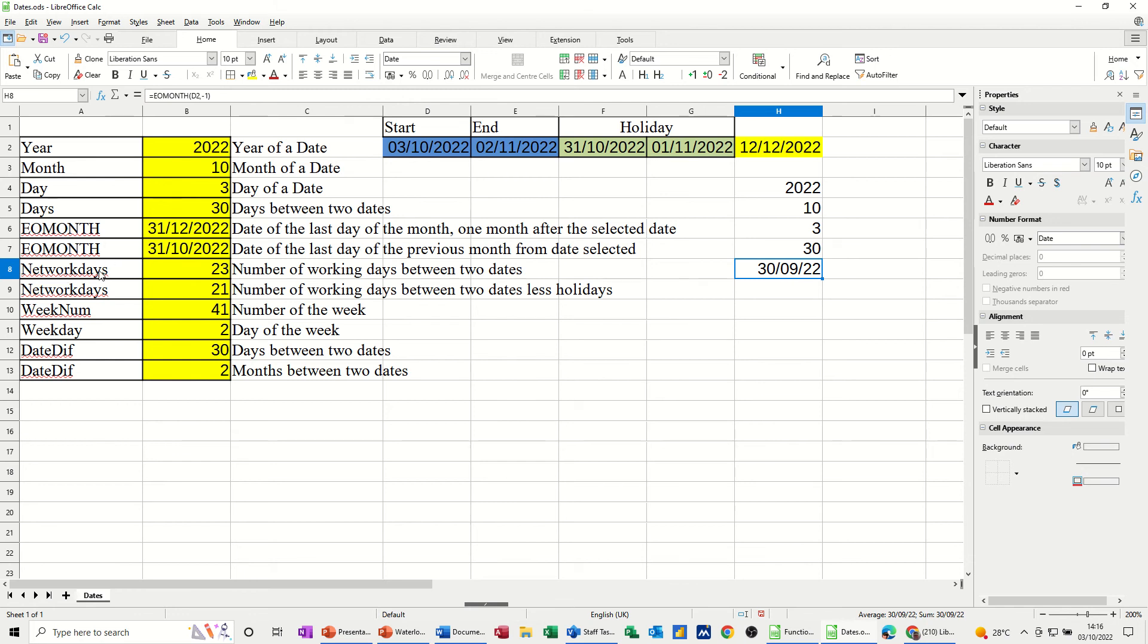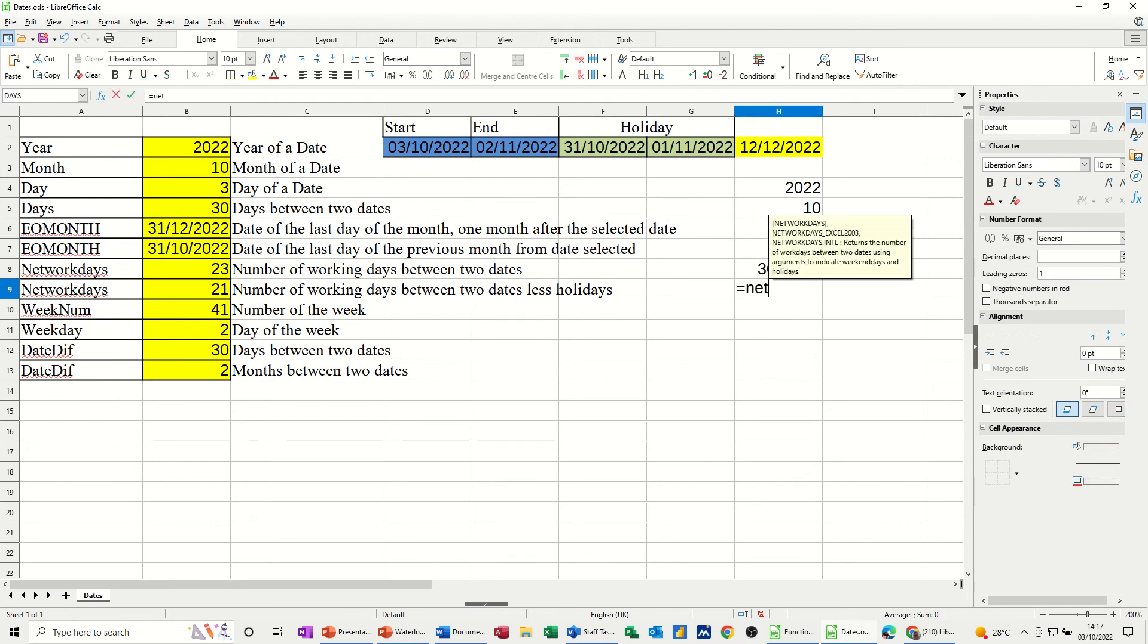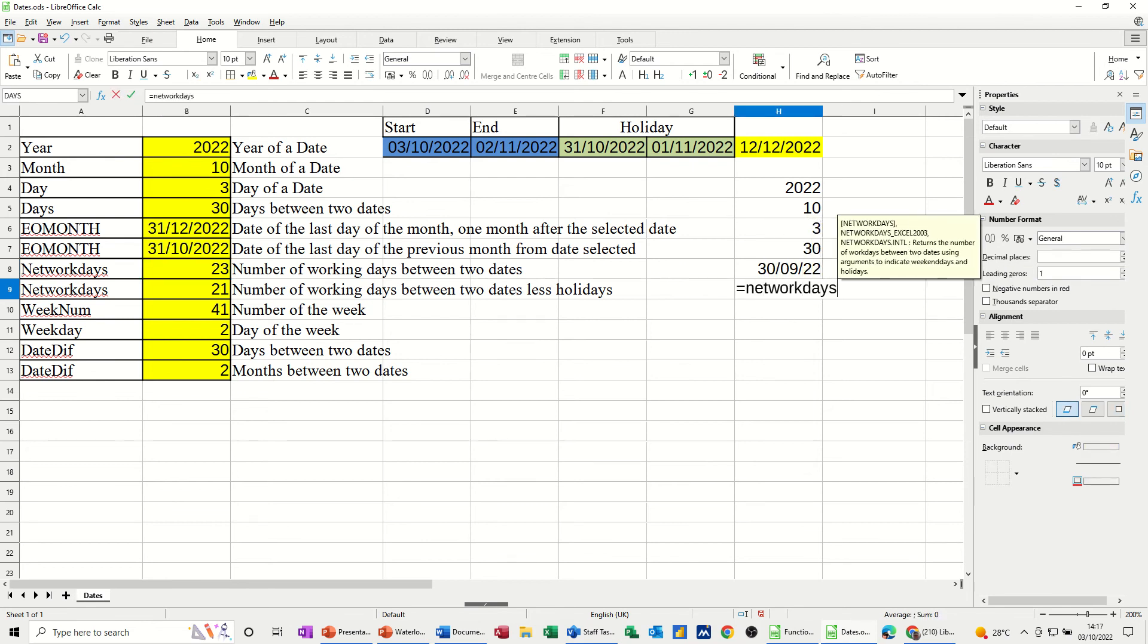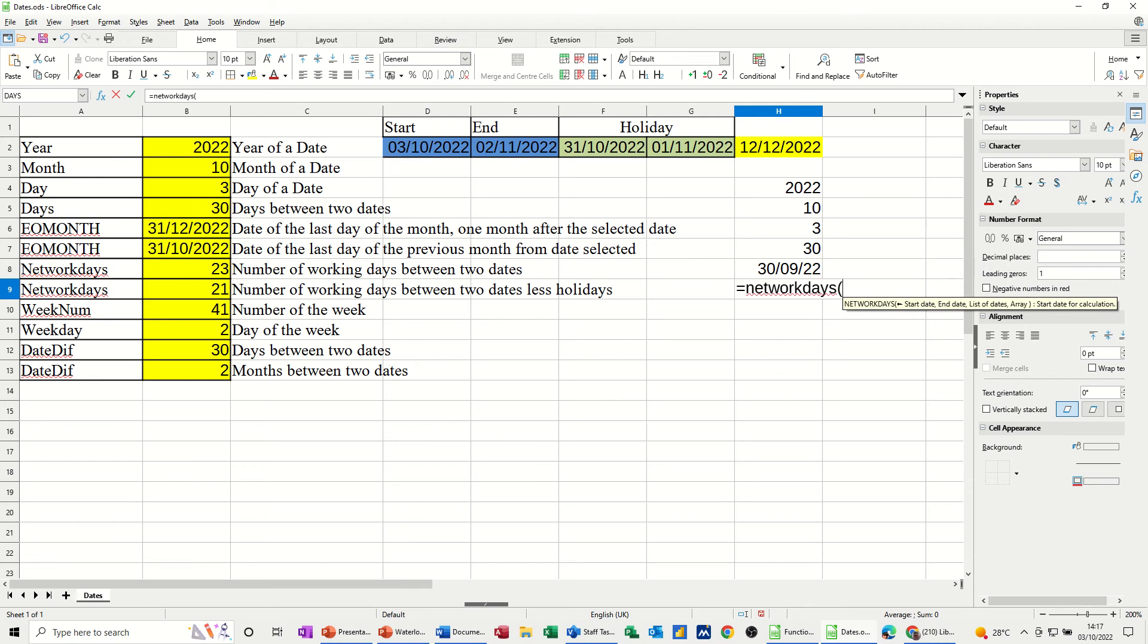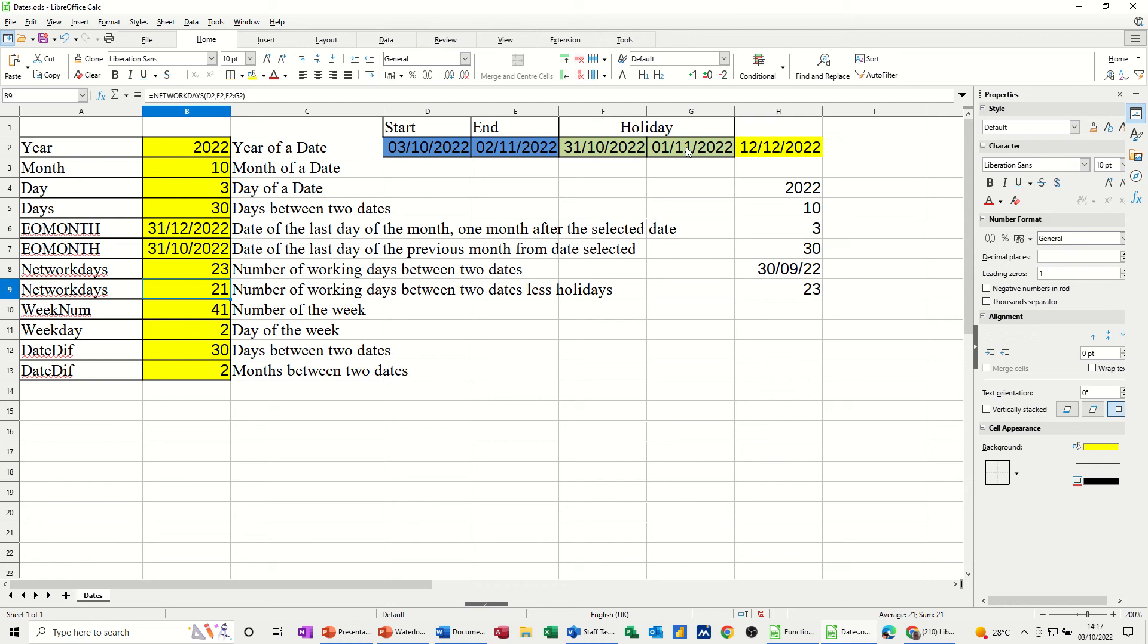Then network days, number of days between two dates, except the weekends. So that one's going to be, if you click into that one, it's between D2 and E2. So function is equals network days. It's quite common functions. Between that date and that date, there are 23. And then this option gives the option with holidays. So you've got holiday options there. So it's the same function, D2 and E2, but then you're selecting F2 and G2, these two holiday dates.